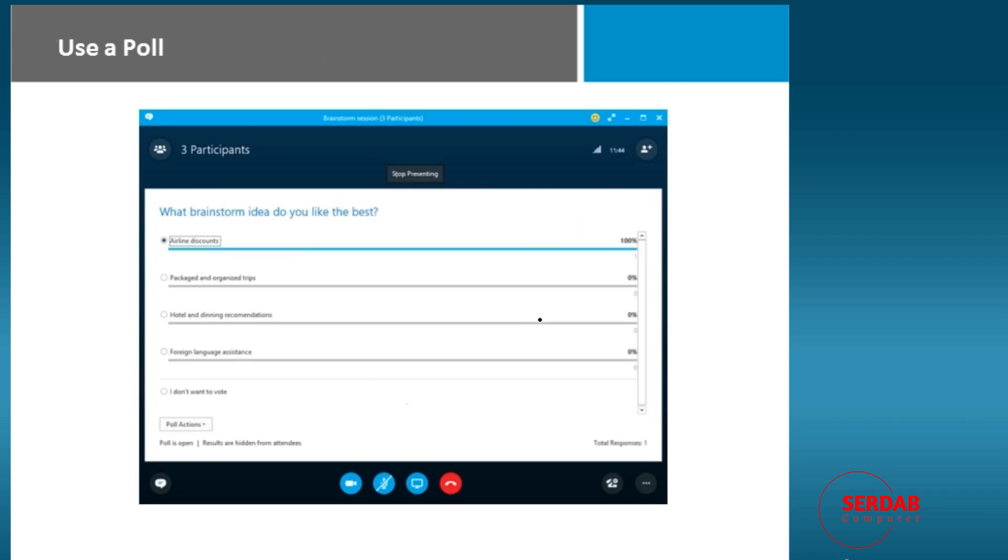Polls are fantastic. So as you have your online meeting, in this case we have three participants, we can create a poll on the fly. It brings up a little dialogue where you put in your questions. In this case, we've said, what brainstorm idea do you like best? That's the title.